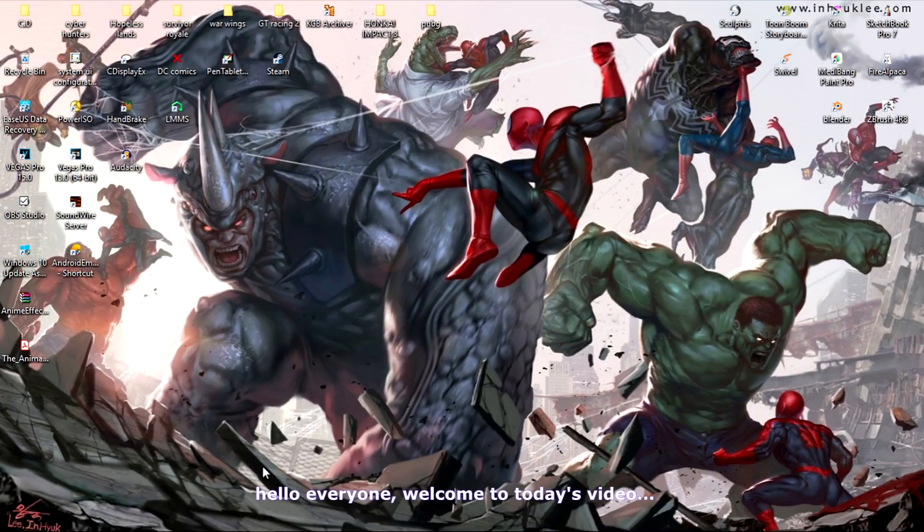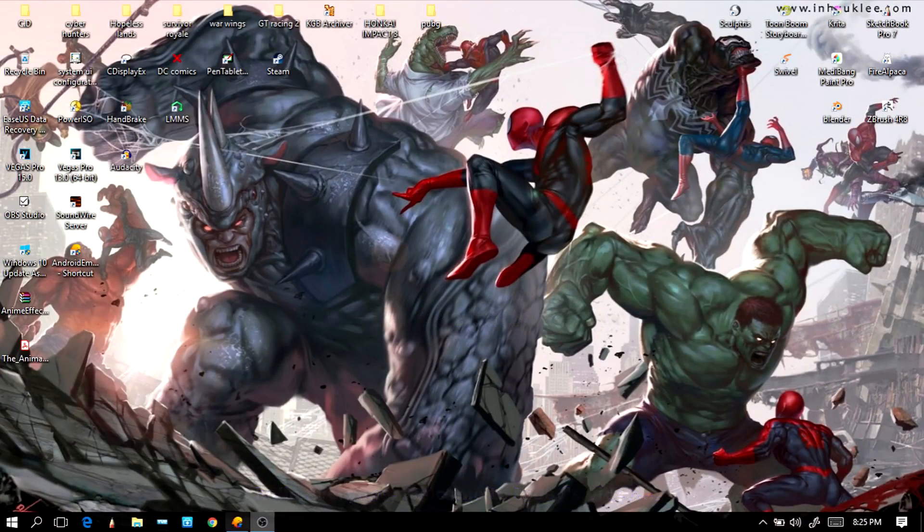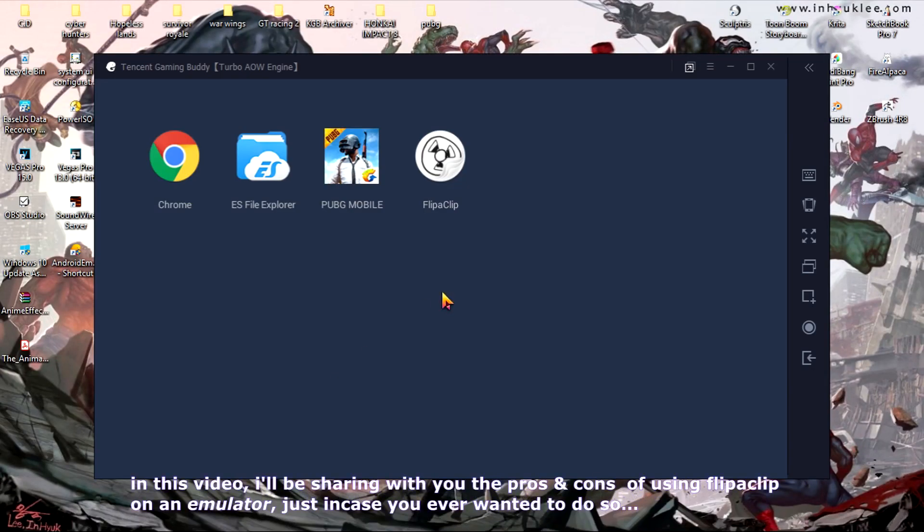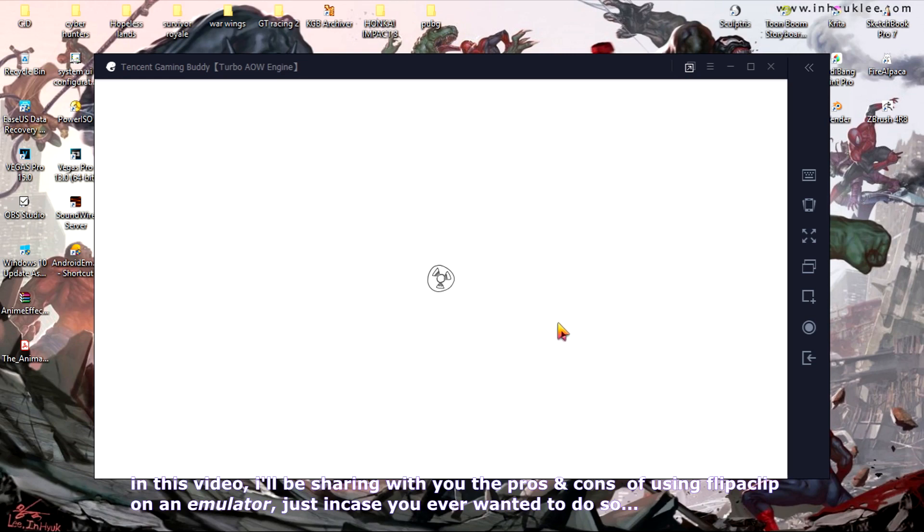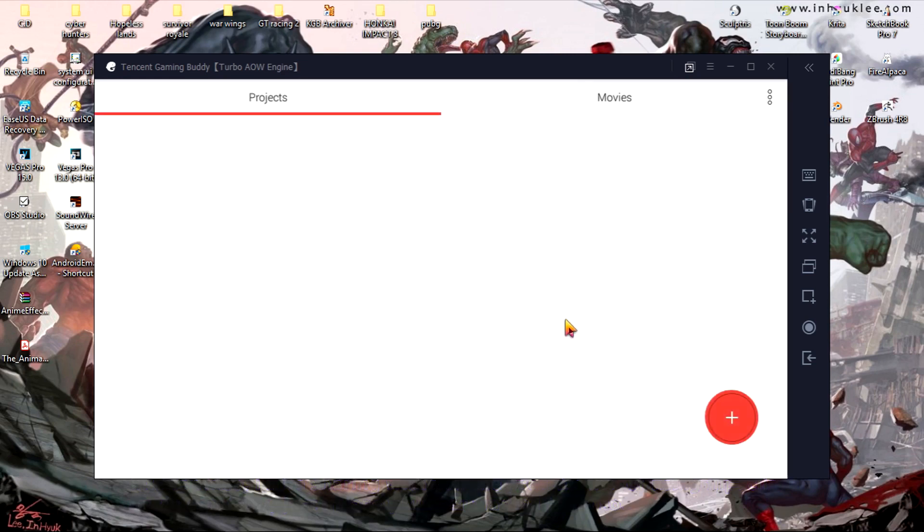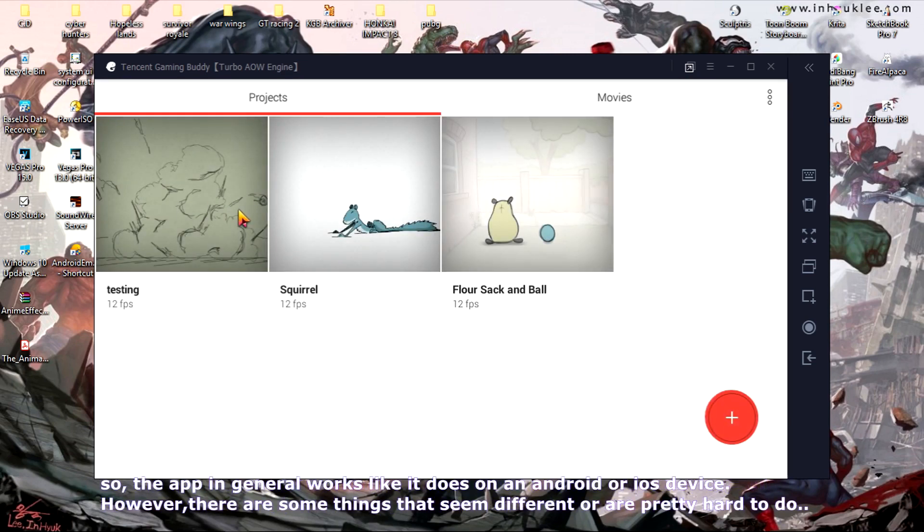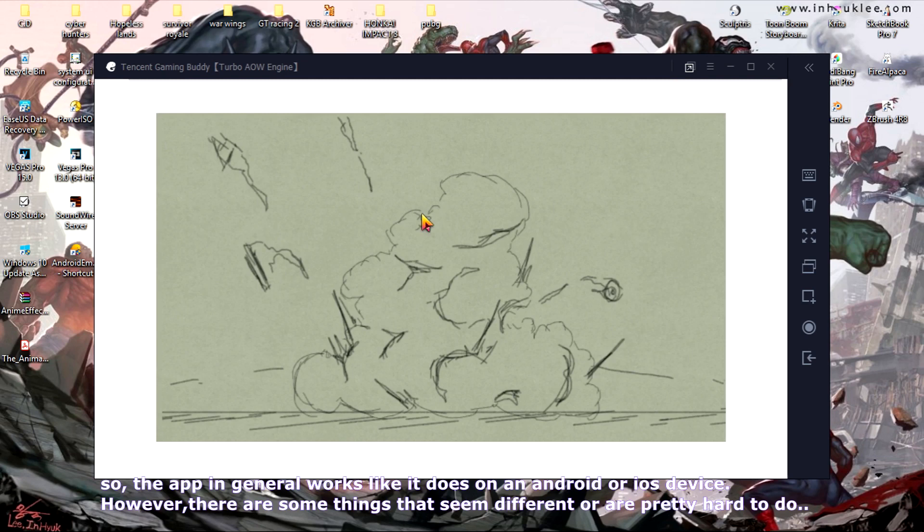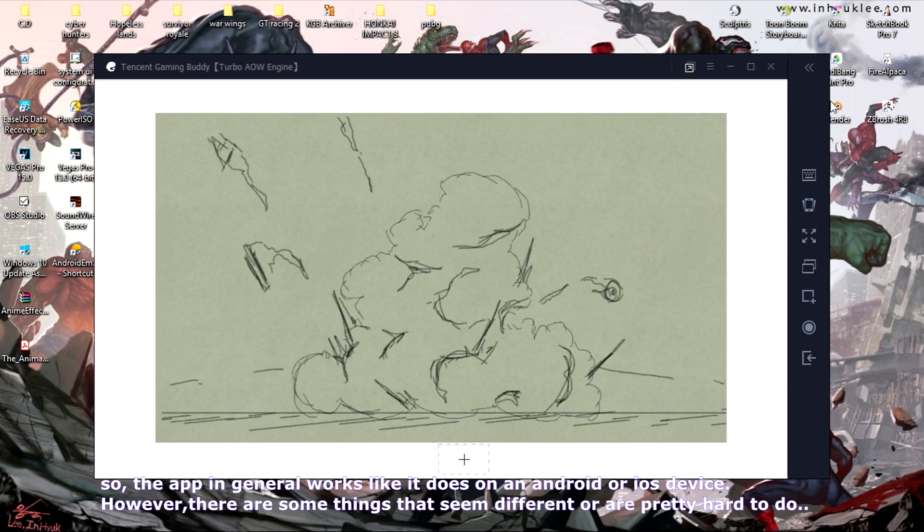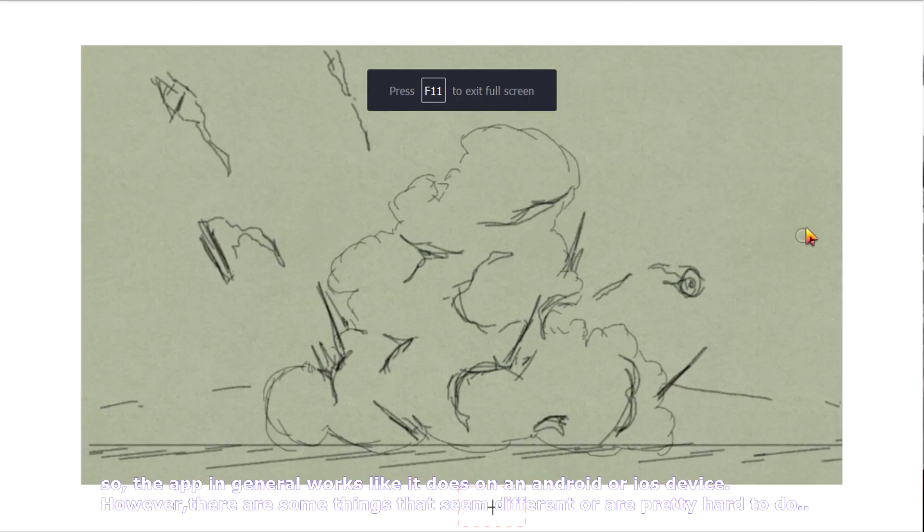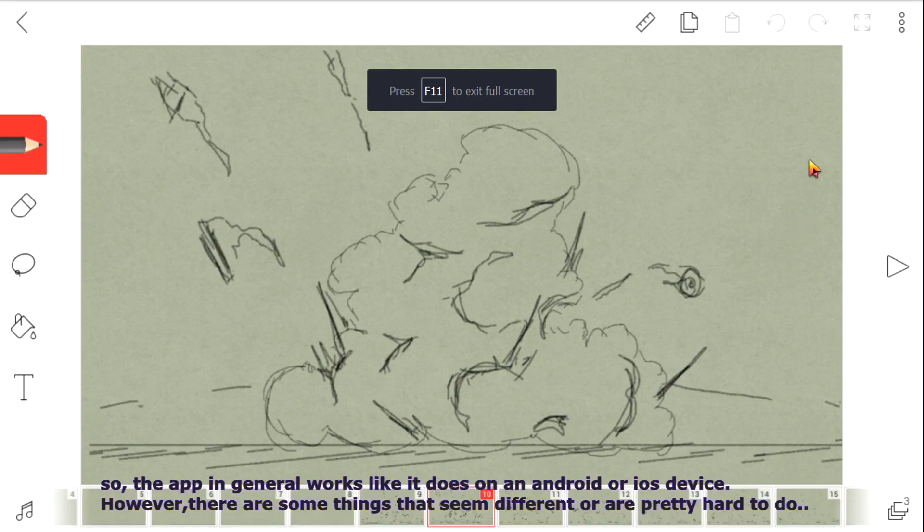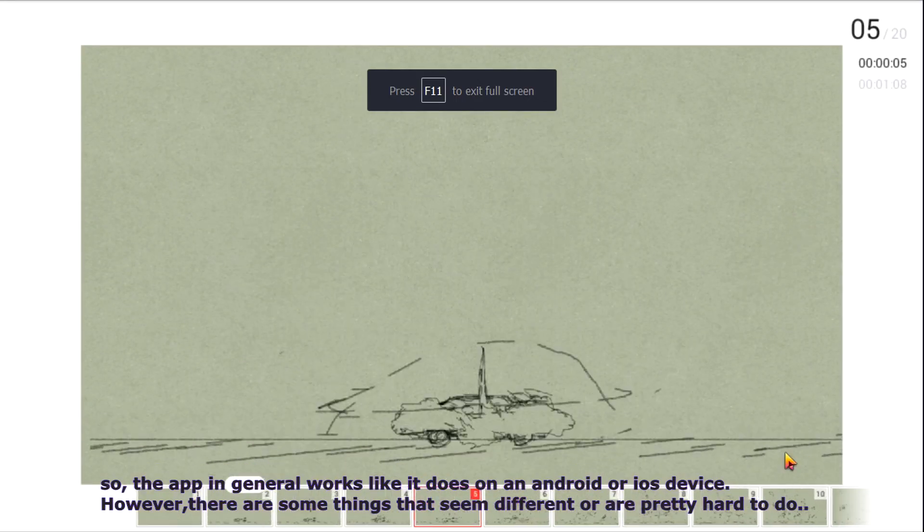Hello everyone, welcome to today's video. In this video, I'll be sharing with you the pros and cons of using FlipaClip on an emulator, just in case you ever wanted to do so. The app in general works like it does on an Android or iOS device, however there are some things that are different or hard to do.